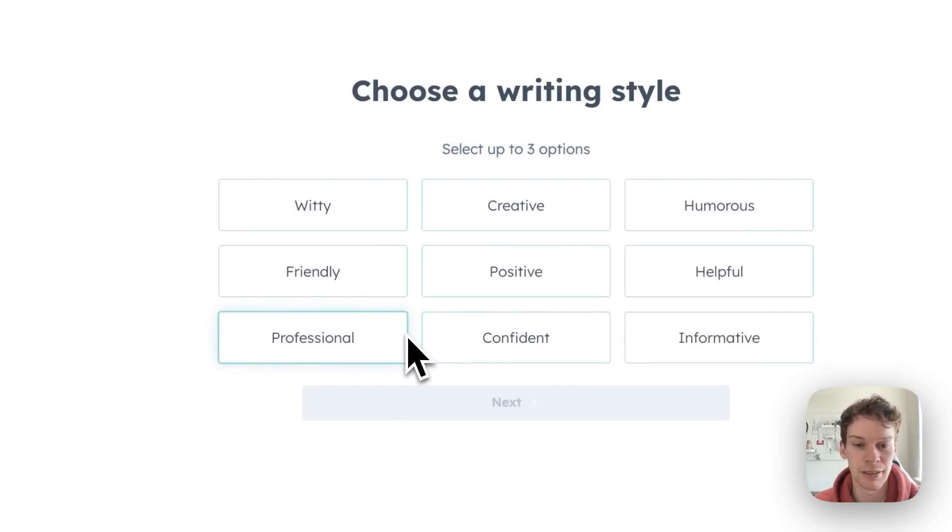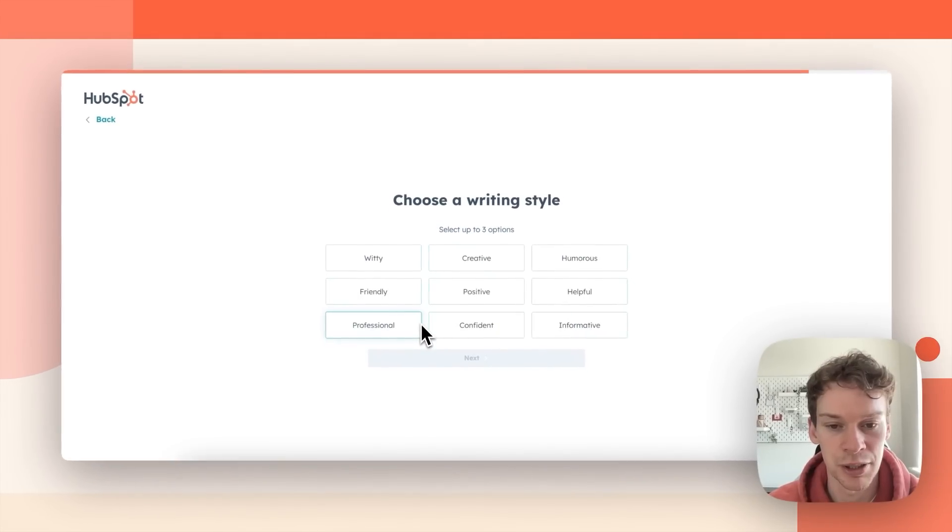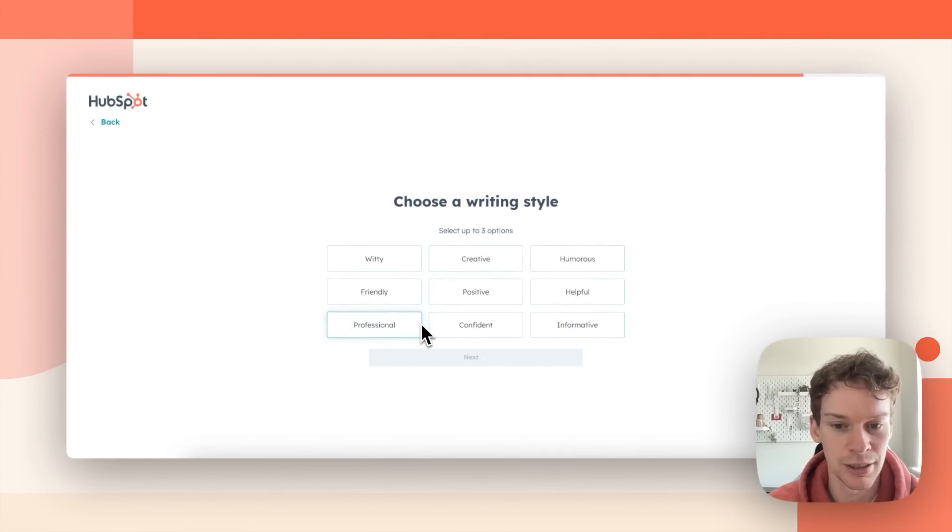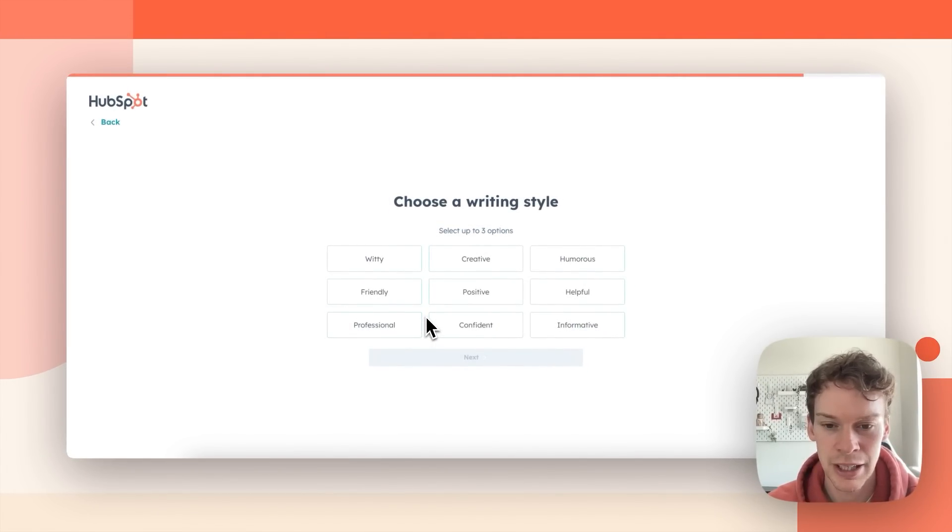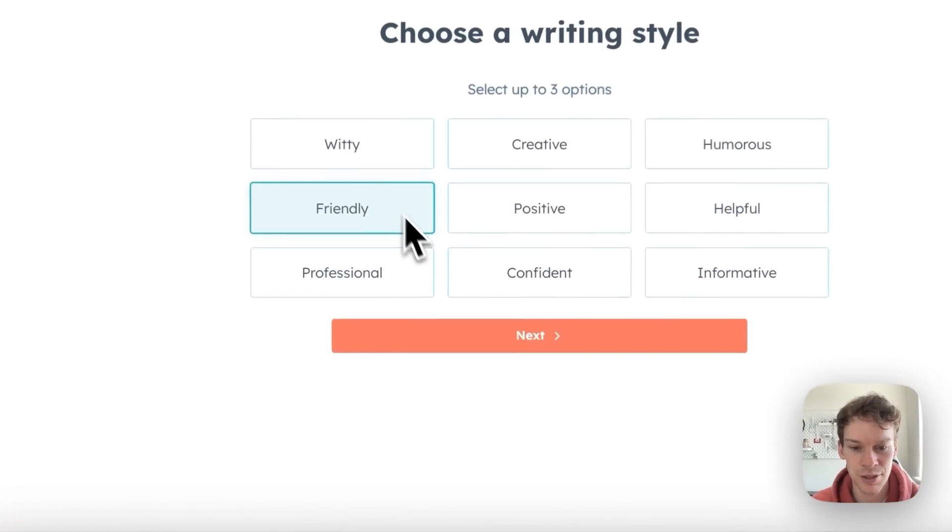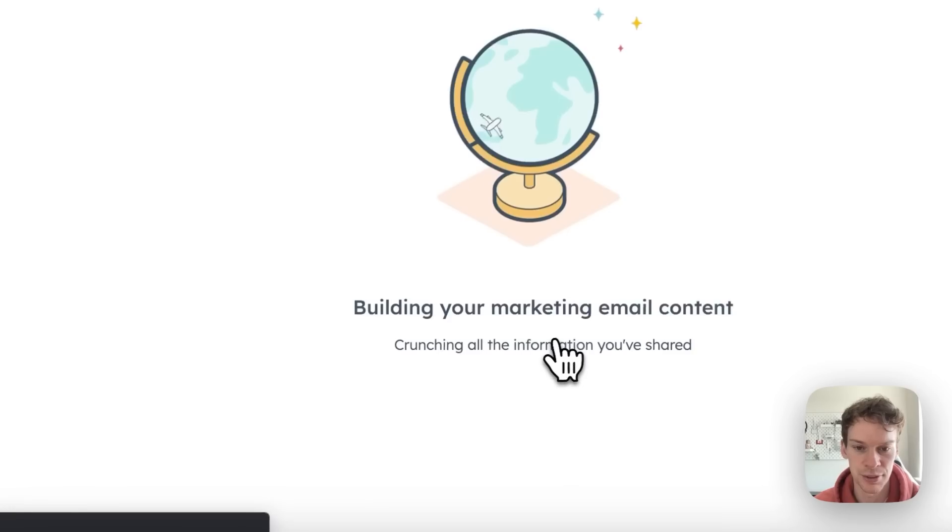Following that it'll ask me to pick a writing style and I can choose up to three keywords here that will help inform how I'd like my content to be written. I'm going to pick for now just friendly and we'll see how that goes.